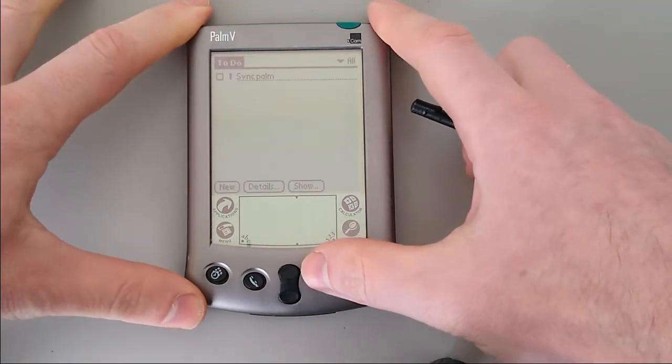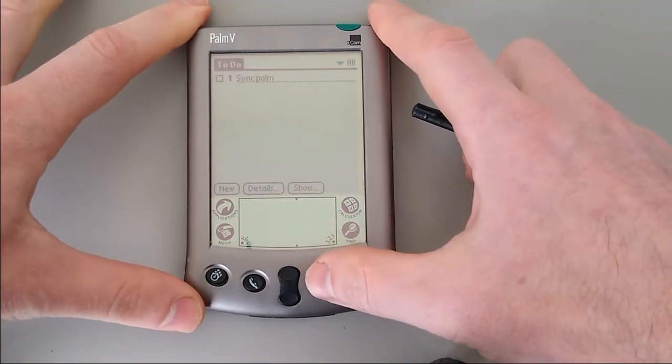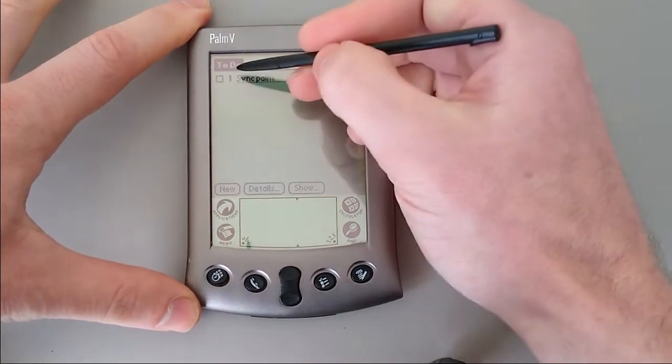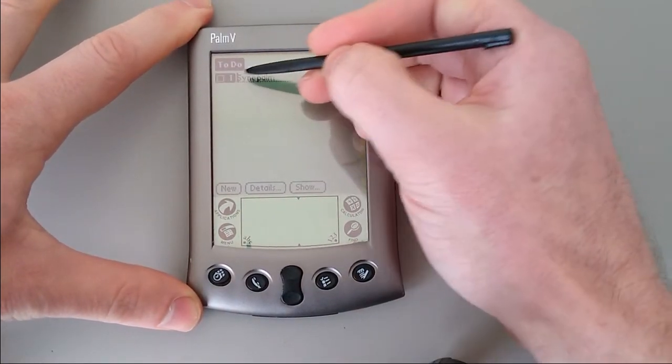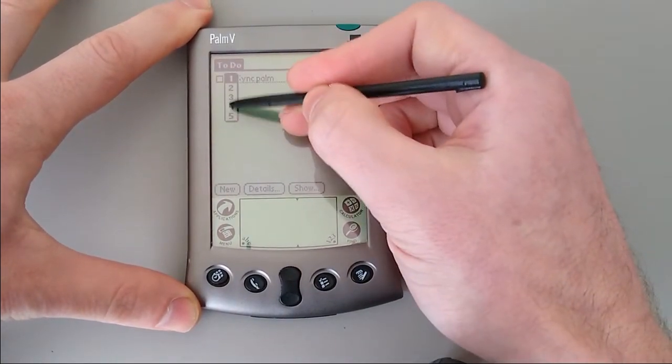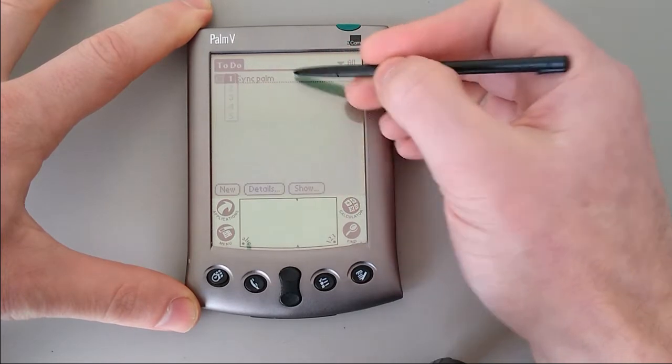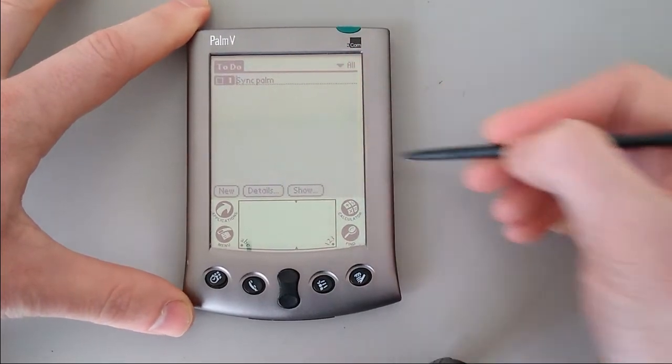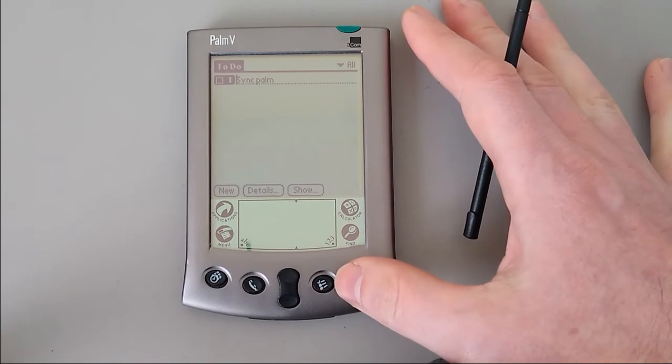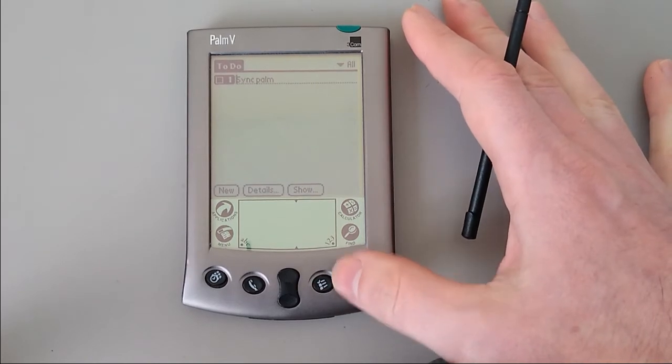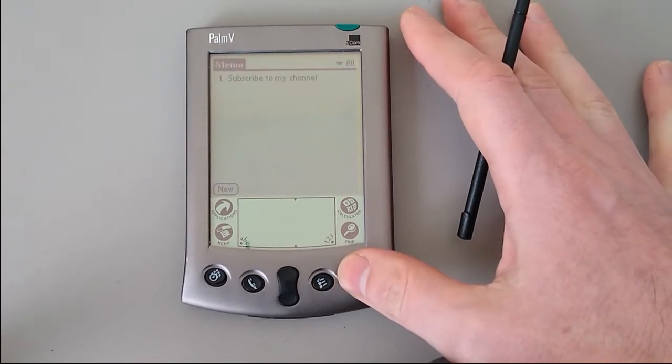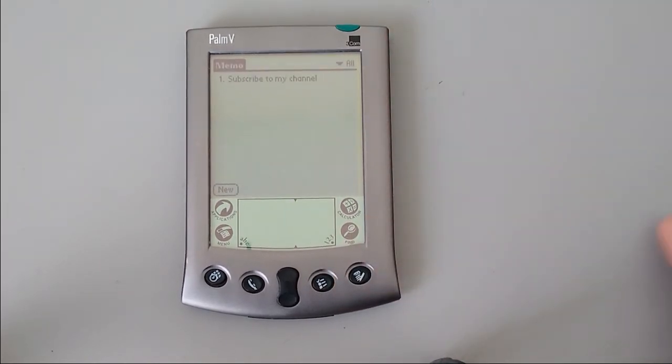Moving on, there's the to-do list. These can be rated by priority, which can be changed. You can set alarms. Of course, the piezoelectric speaker allows only beeps and whistles, so nothing fancy there.